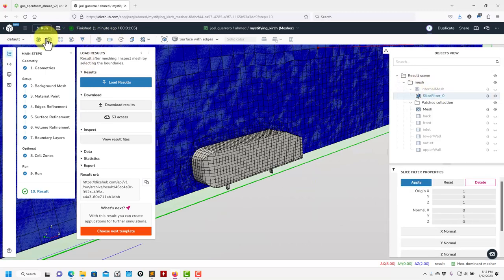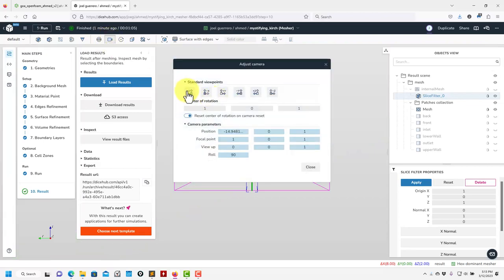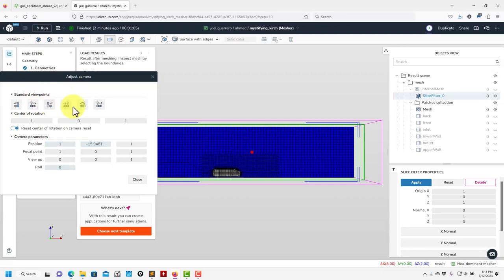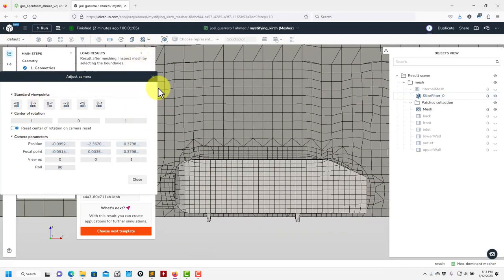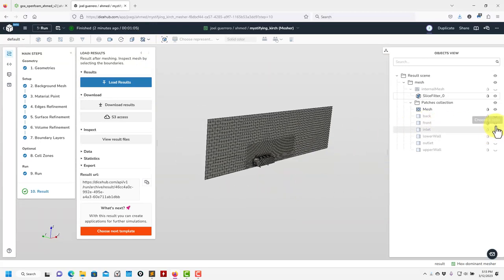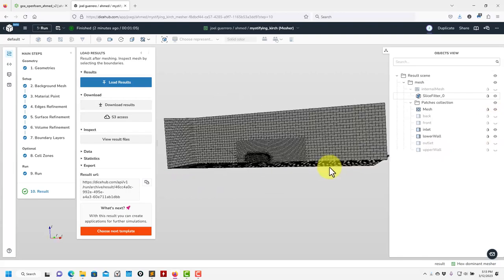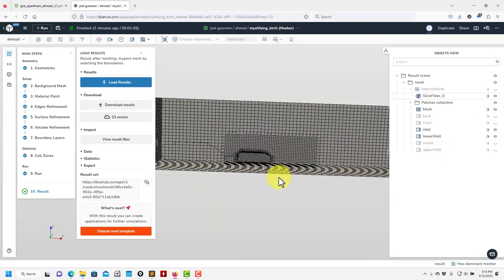You have all these options equivalent to ParaView: a slicer, a clip filter, contours for the solution, streamlines, feature extraction, visibility to hide things, and camera orientation controls. Here you also have a measure tool, scale bars, and so on. We're happy with this. You can select patches individually — let me show the inlet and lower wall. Hide others and this is what we have. Quite a decent mesh with refinement where we need it.